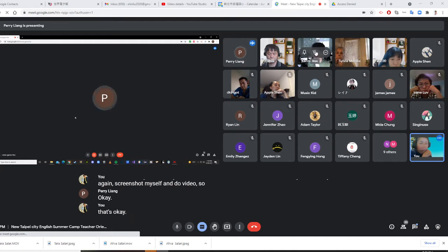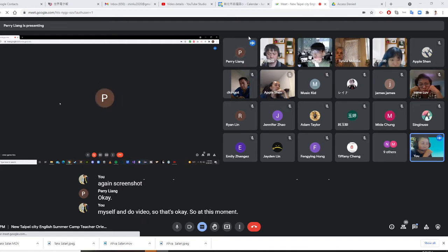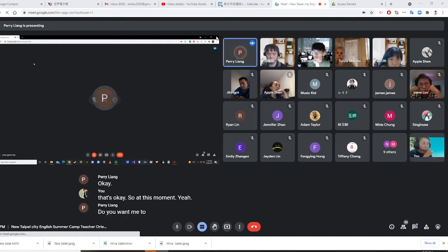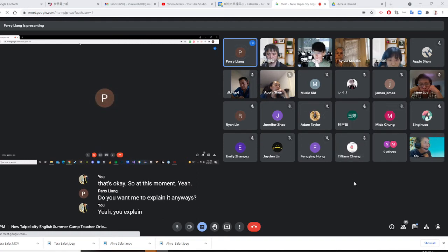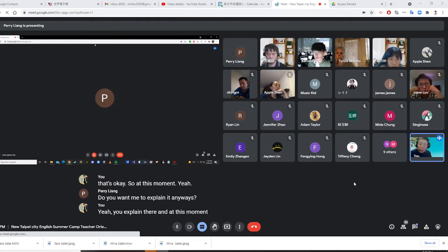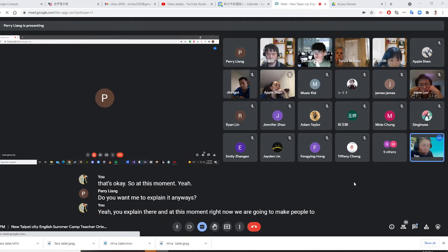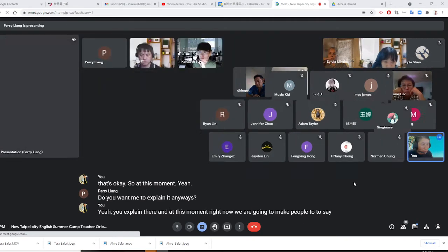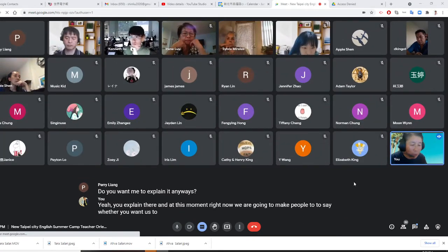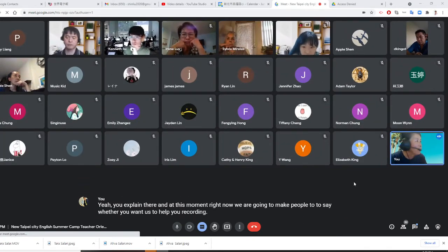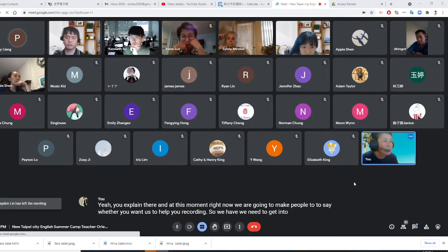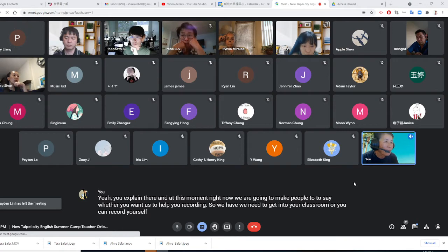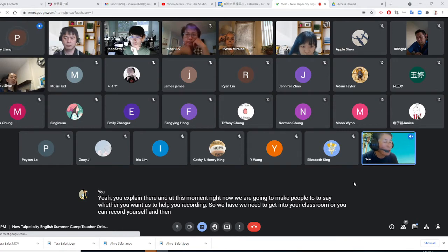So at this moment, yeah, you explained it. And right now, we are going to make people say whether you want us to help you recording. So we need to get into your classroom or you can record yourself and then that will be hallelujah.